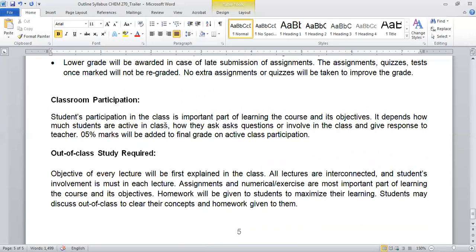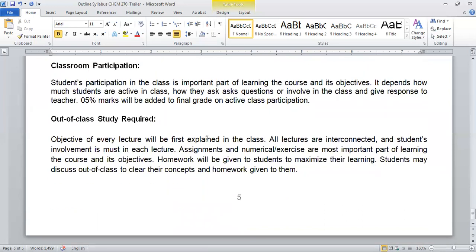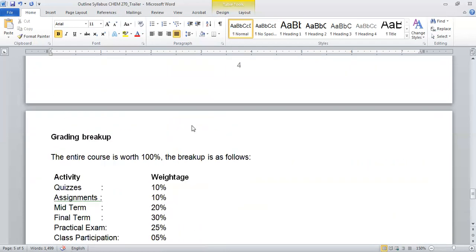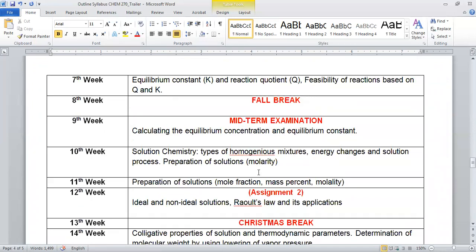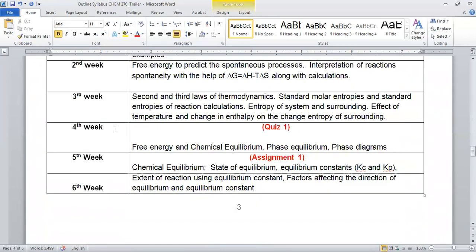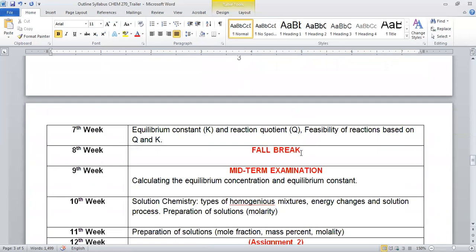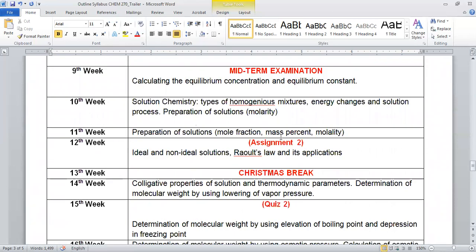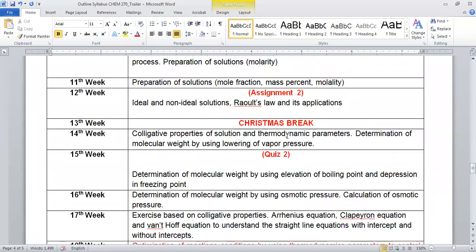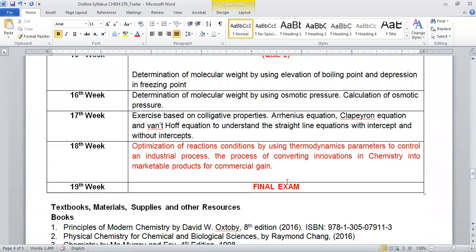Of course, out-of-class study is also very important because I will give you assignments and exercises related to the course so that you can solve at home and further you can discuss with me out of the class to clear your concepts. This all assessment is very clear in the course outline. Starting from week four, we will start quiz one, assignment one, and then you will have your fall break, midterm examination, assignment two, and then we have quiz two, and then you have the final exam. This is all about the course CAM 270.